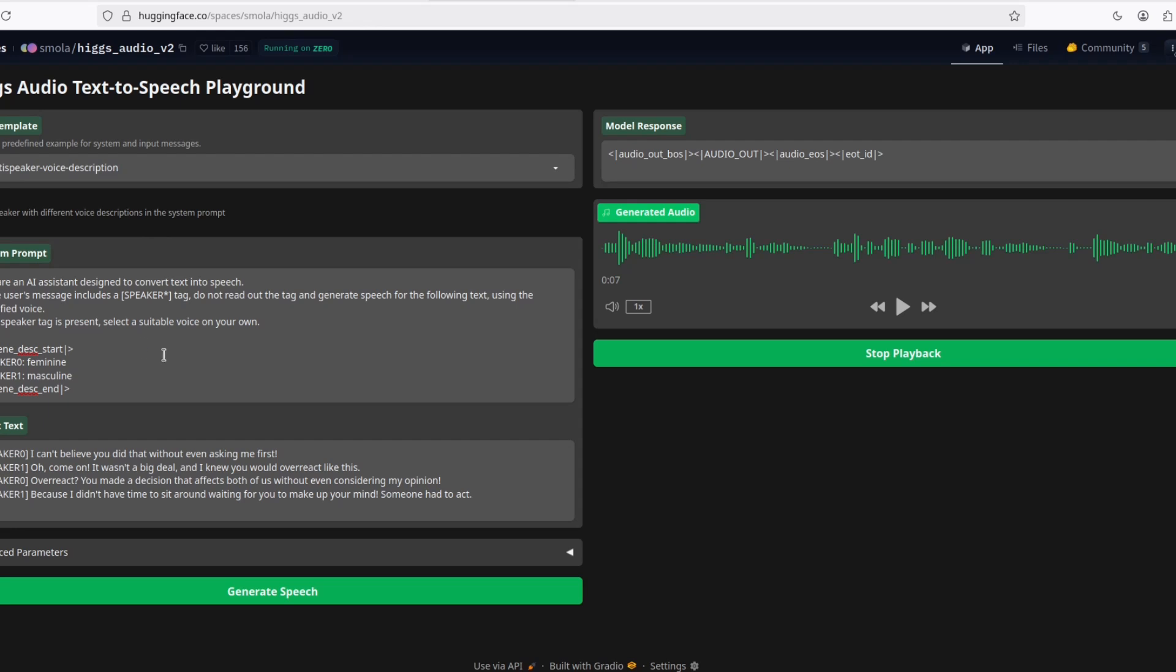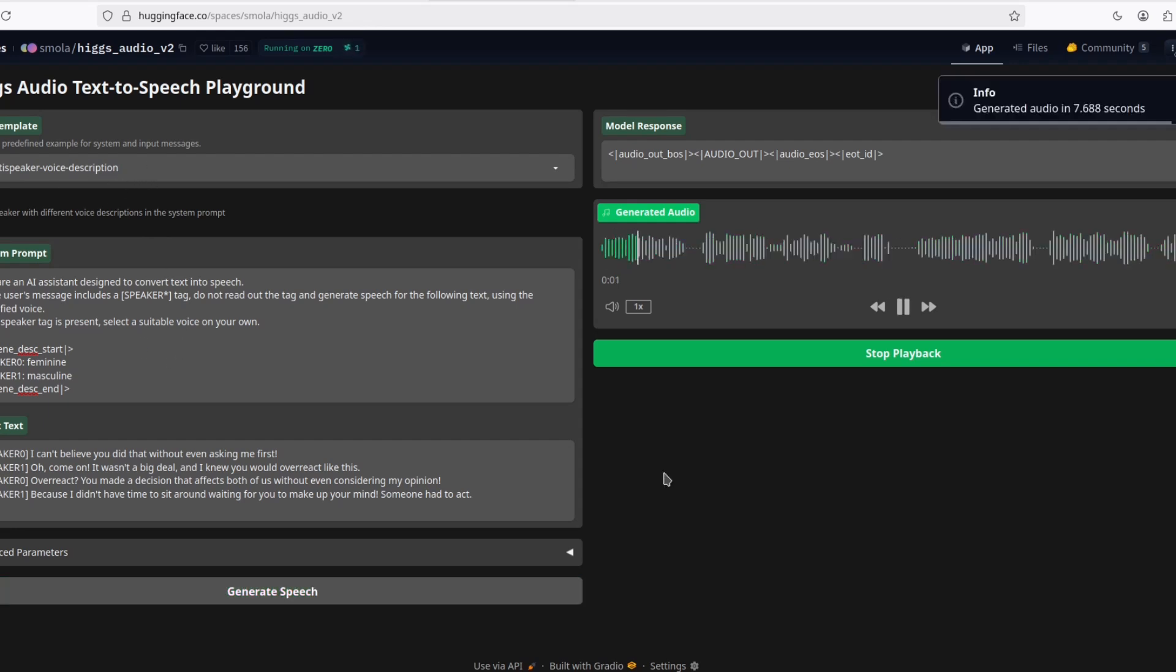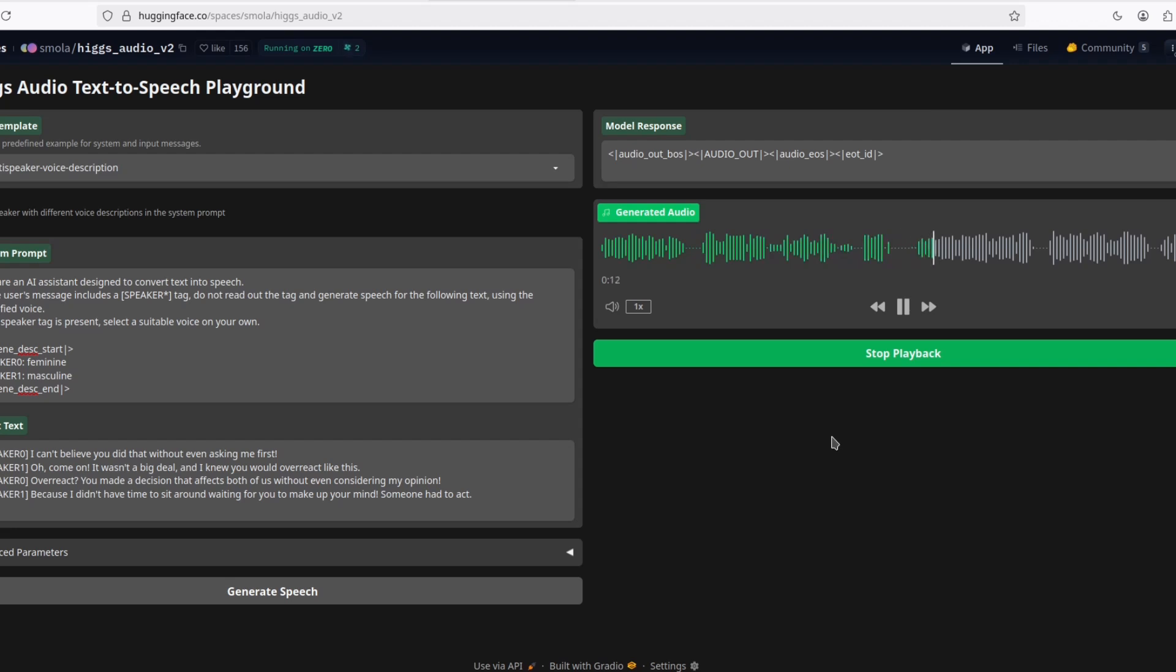Let's do this multi-speaker. I can't believe you did that without even asking me first. Oh, come on. It wasn't a big deal. And I knew you would overreact like this. Overreact? You made a decision that affects both of us without even considering my opinion. Because I didn't have time to sit around waiting for you to make up your mind. Someone had to act.